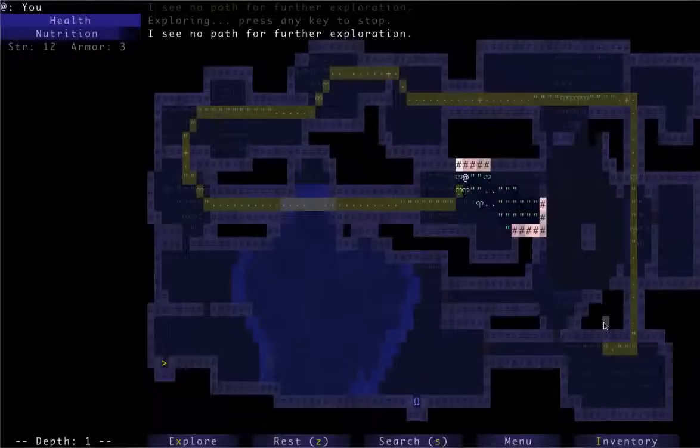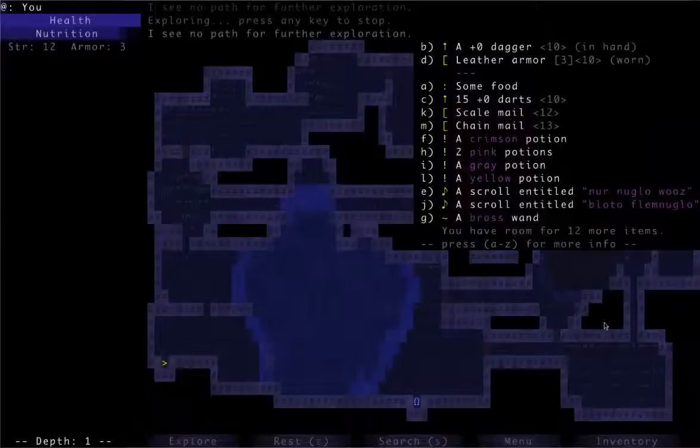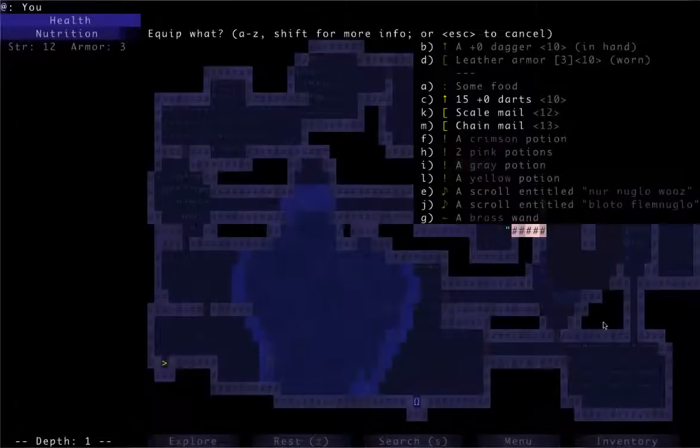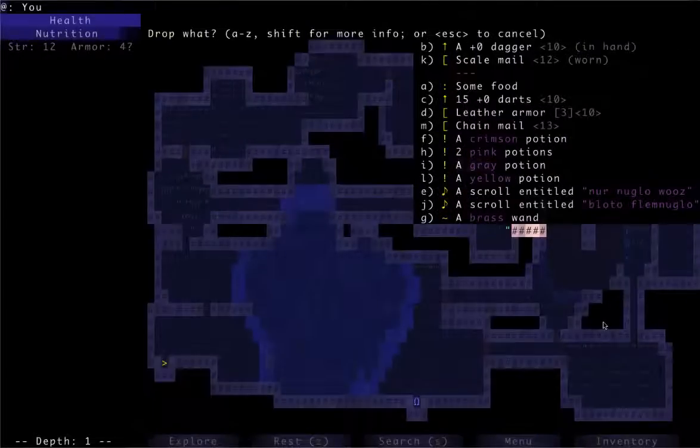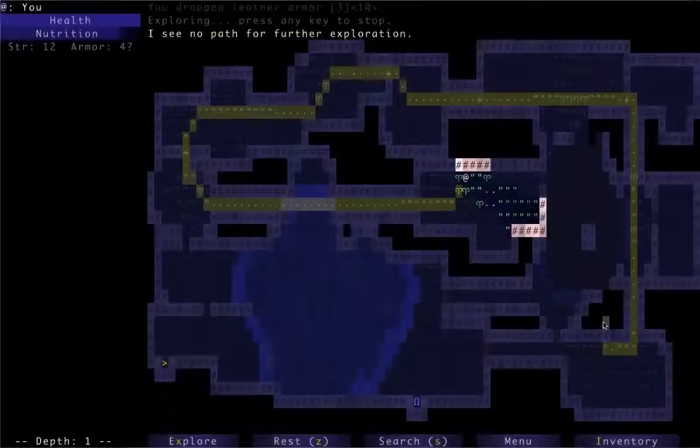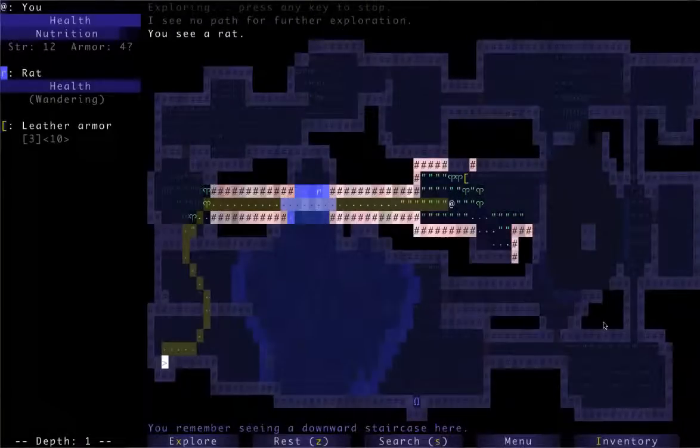Alright, so we're done with this floor. I'm just going to peek at what we picked up. I found some scale mail, which is pretty nice because you can wear it immediately. I found a wand, a bunch of potions. So I'm going to put on that scale mail. I'm going to drop my leather, and then once I get one more point of strength, I can upgrade armor yet again.